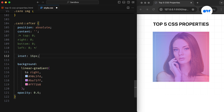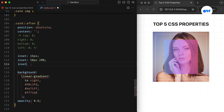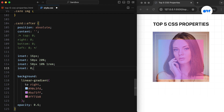The inset property accepts up to four values representing each side of the element. Similar to padding and margin, these values follow a clockwise direction. If only one value is declared, it applies uniformly to all four sides. When two values are provided, the first sets the positioning for top and bottom, while the second applies to left and right. In the case of three values, the second one is repeated for the missing fourth side. Just like the four individual offset properties, it doesn't impact non-positioned elements.